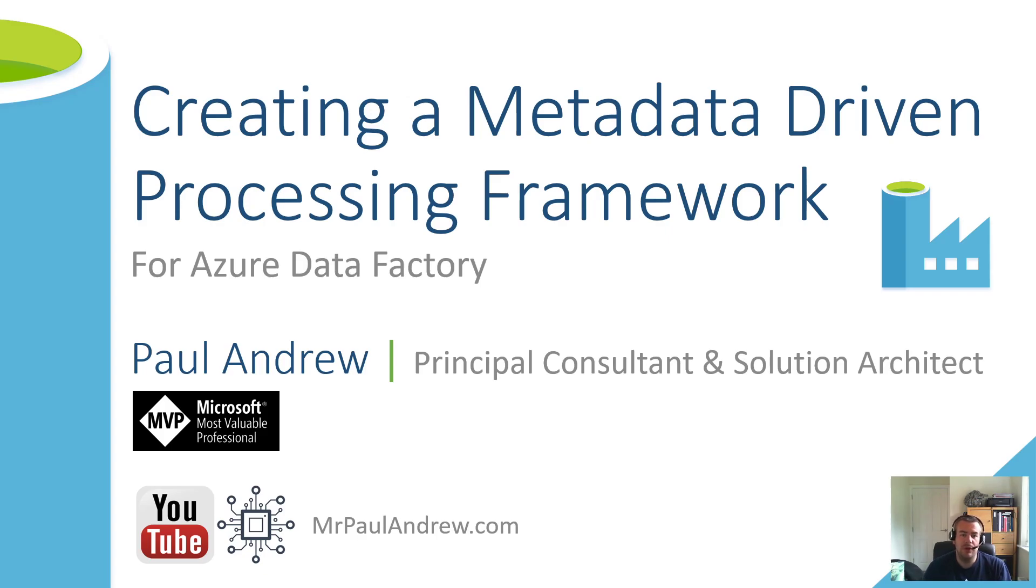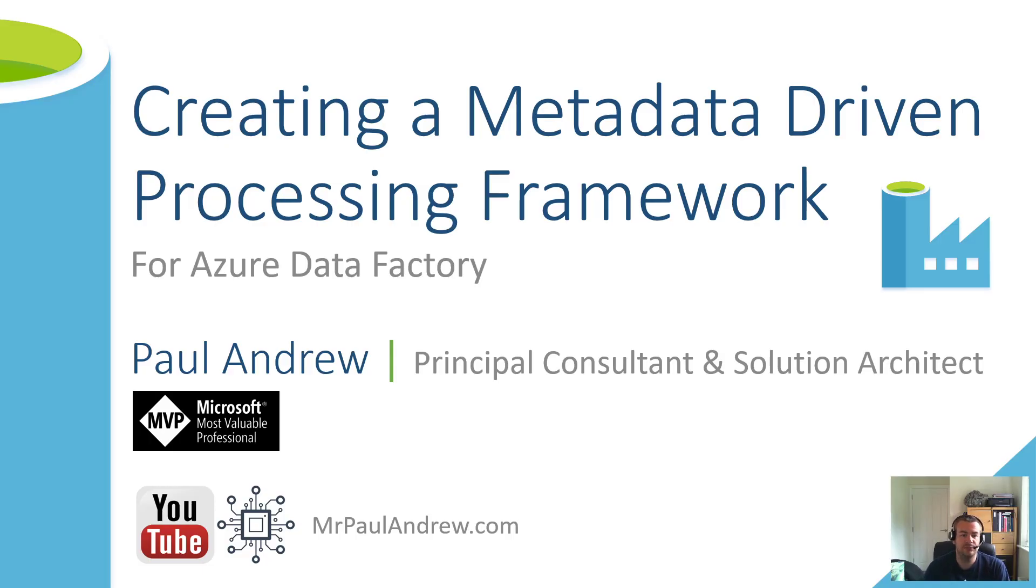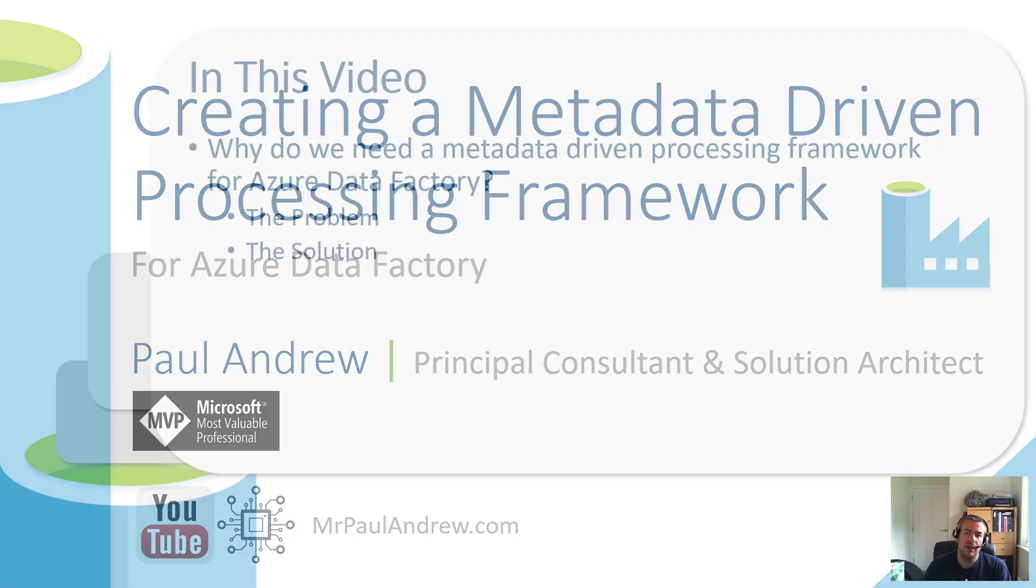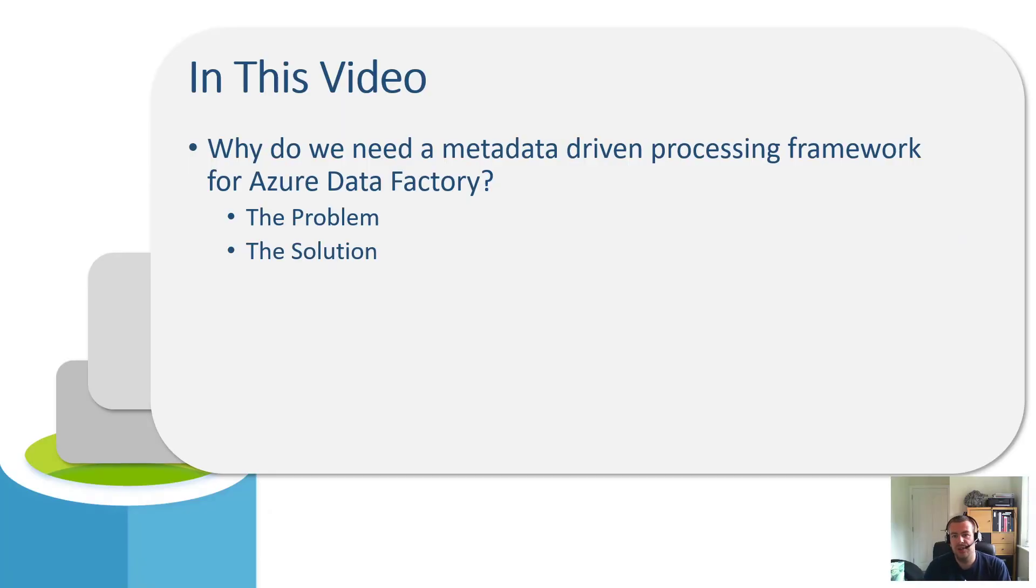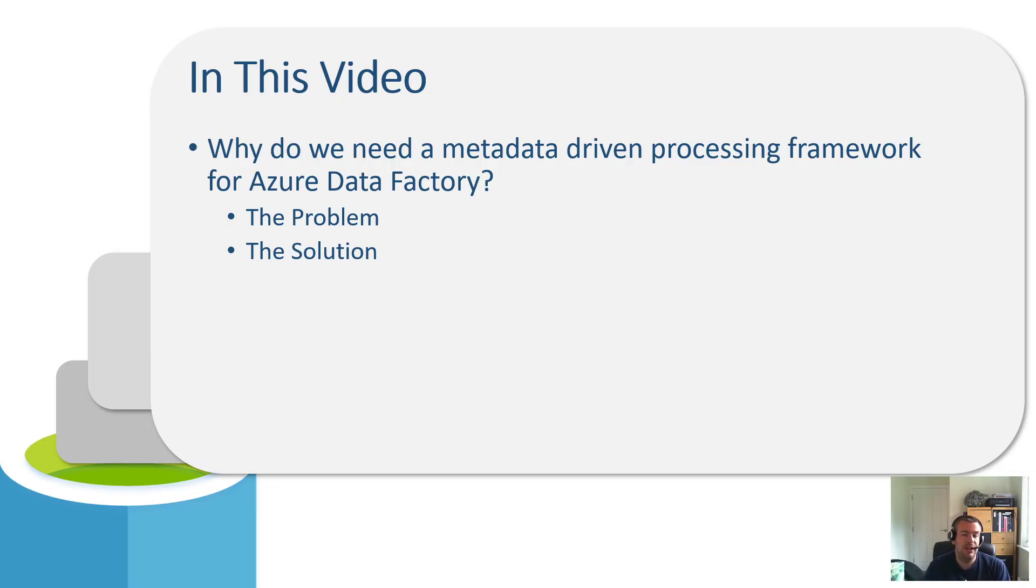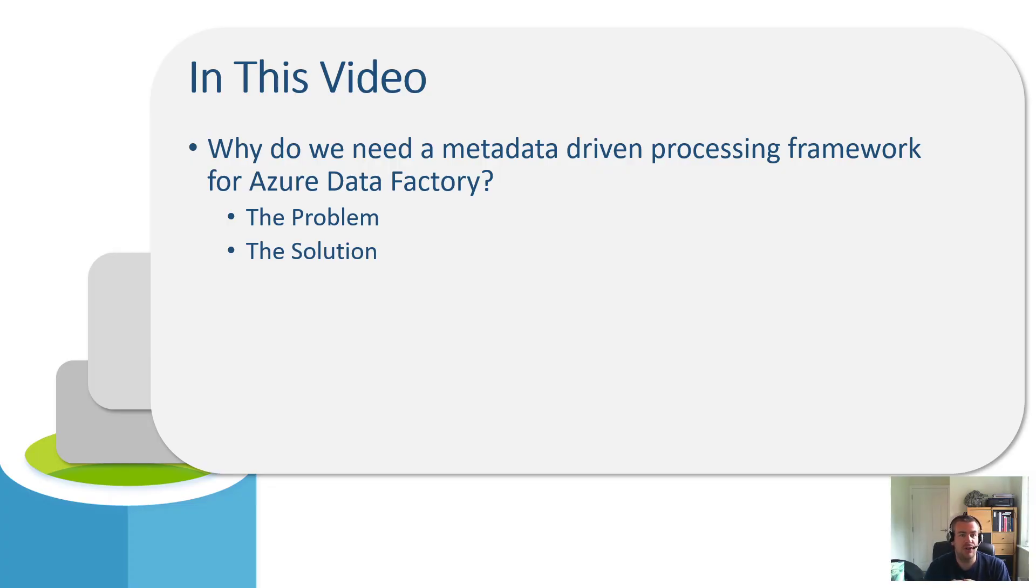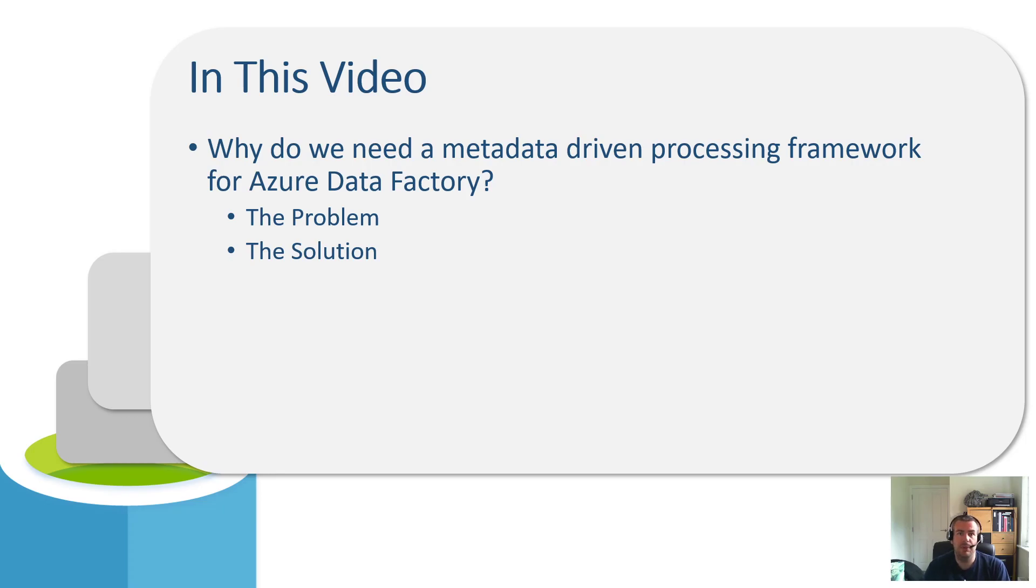Hello, everyone, and welcome to this YouTube playlist on creating a metadata-driven processing framework for Azure Data Factory. In this video, I want to talk very theoretically on why we need a metadata-driven processing framework for Azure Data Factory at all. The way I want to answer that question is by looking at the fundamental problem we have in Data Factory, and then talking about the solution being the framework and why that's important.